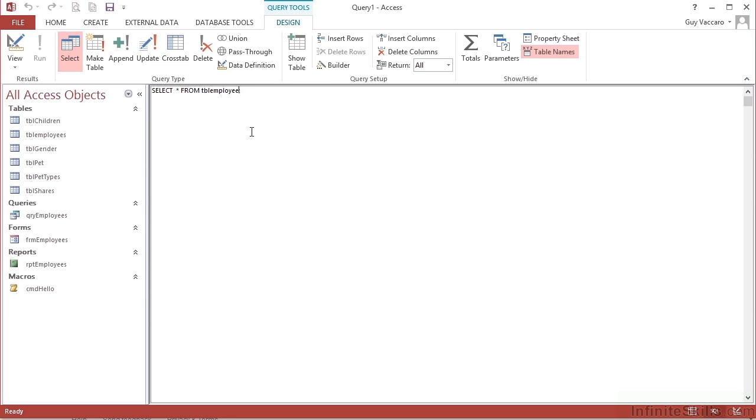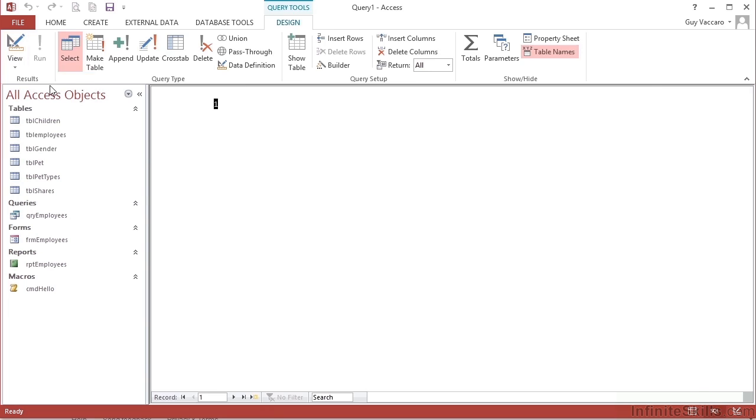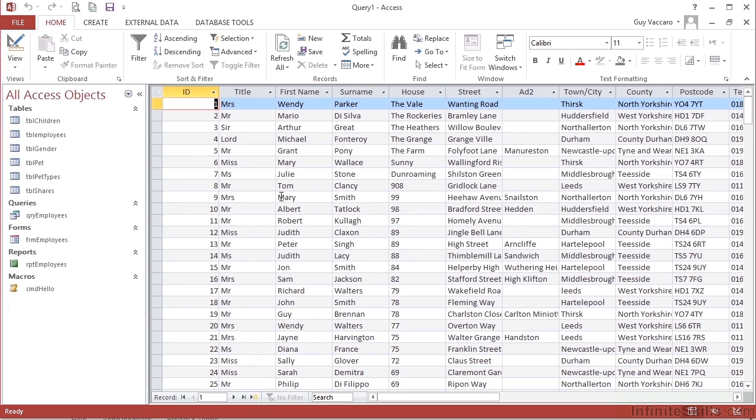One advantage of Microsoft Access is the navigation pane here. So you can actually see the tables that are in the data. And then I can change the view to datasheet view and I will see all the columns from TBL employees.